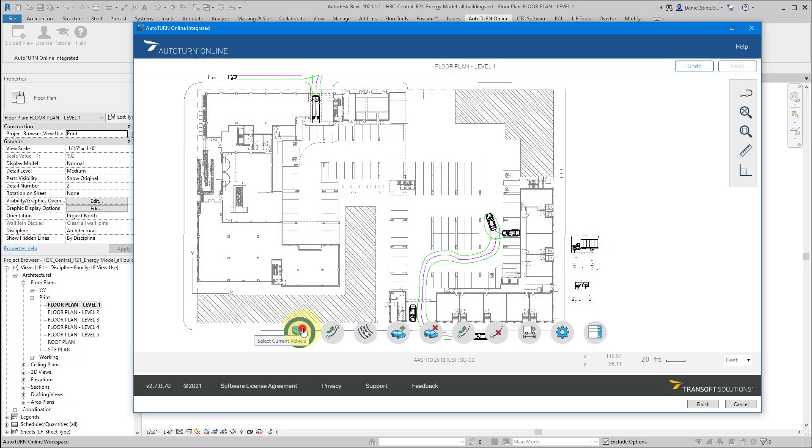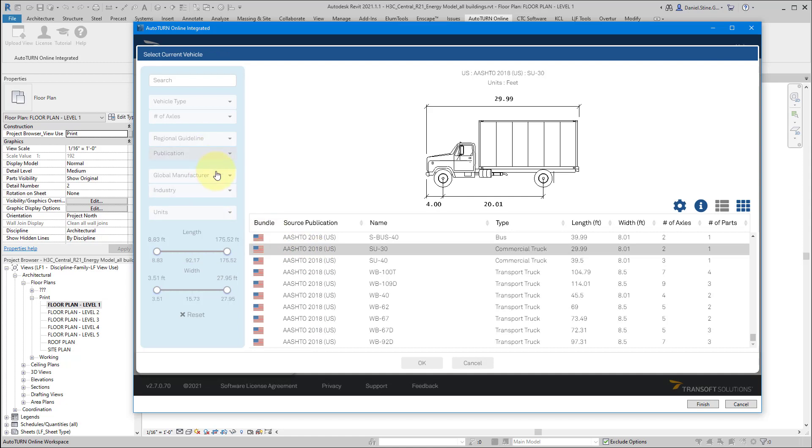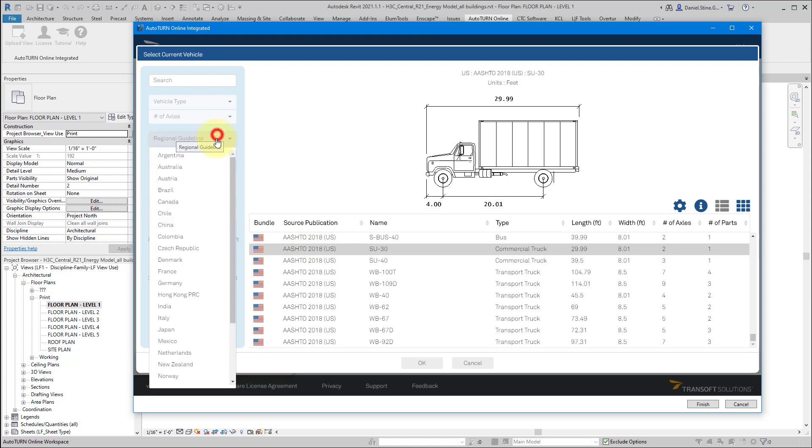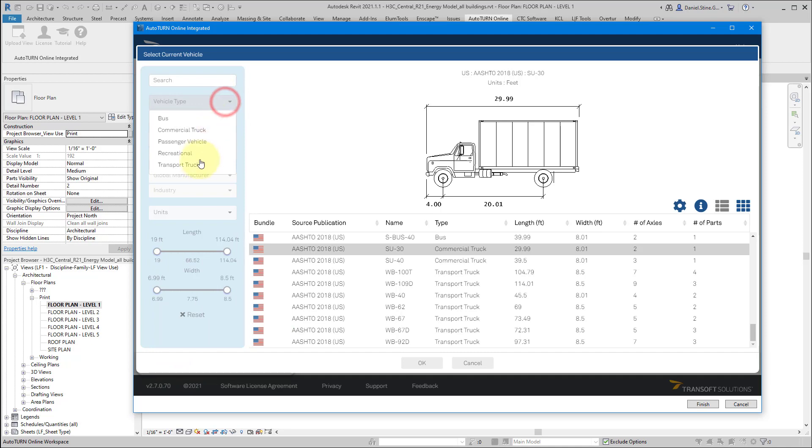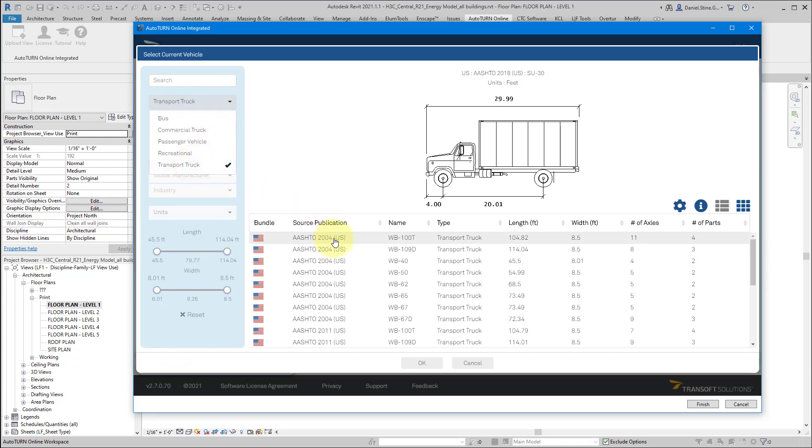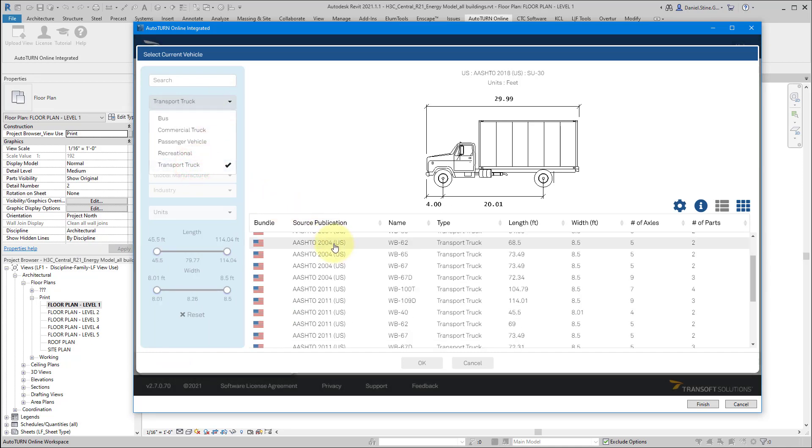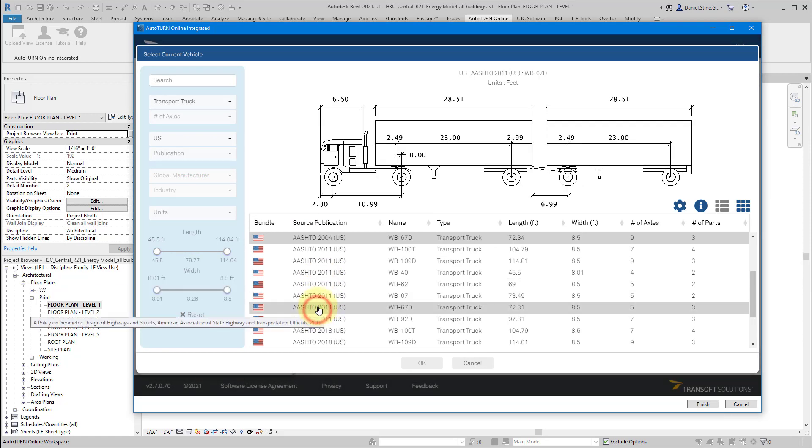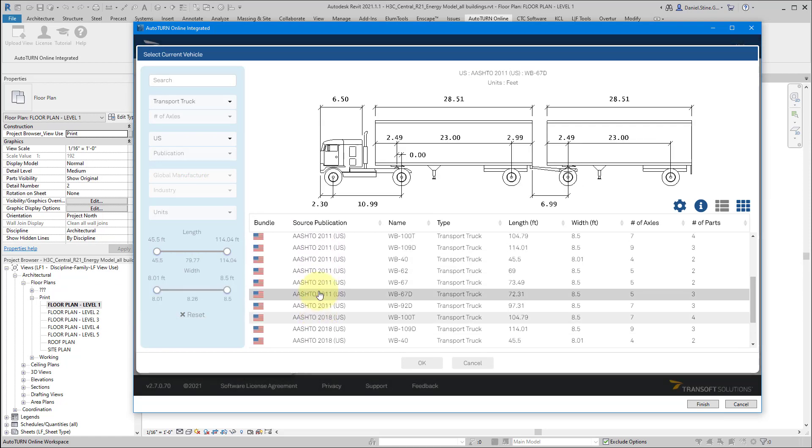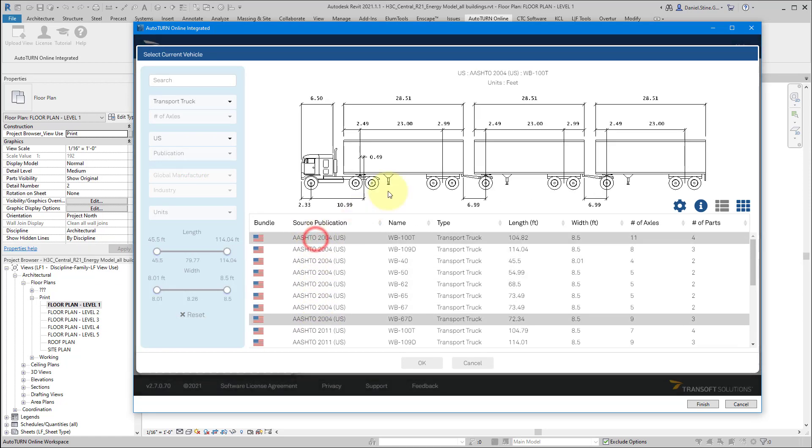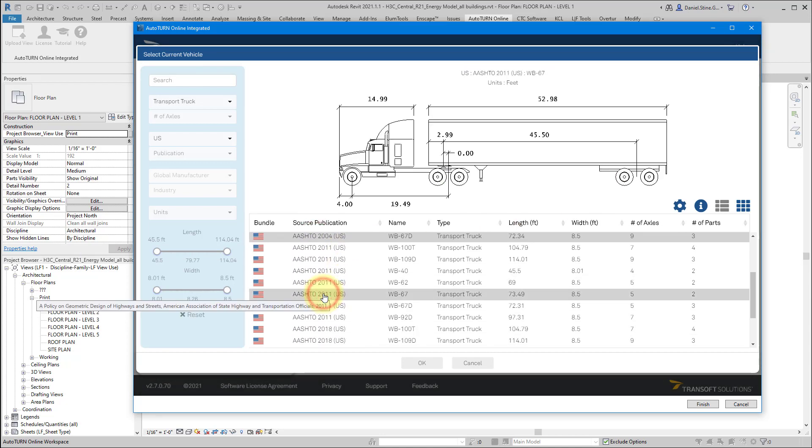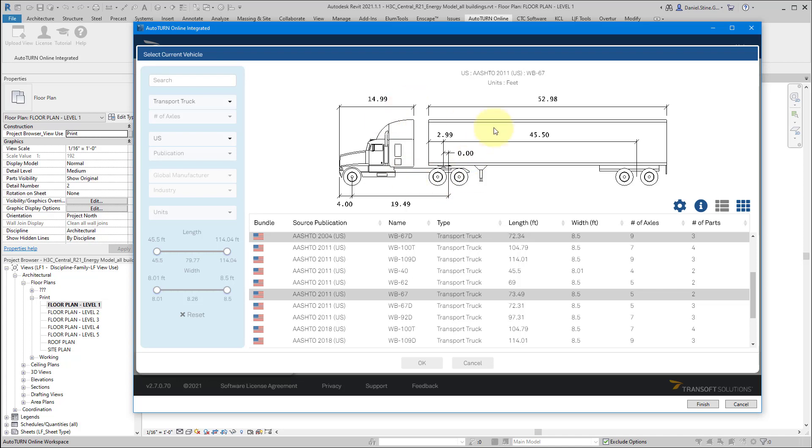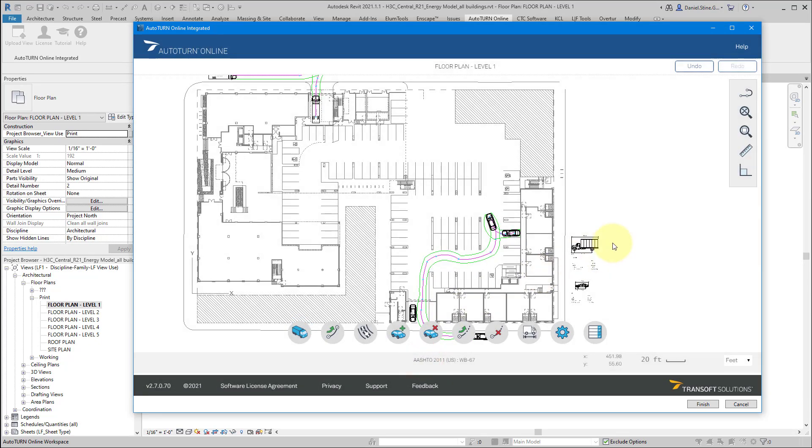I'm going to pick one more vehicle type. U.S. region and then a transportation truck. So while this may not be specific to this project, check out this first one. That's a pretty intense over the road truck with three trailers. Here's a fairly average looking semi truck in the U.S. So I'm going to click OK to select that.